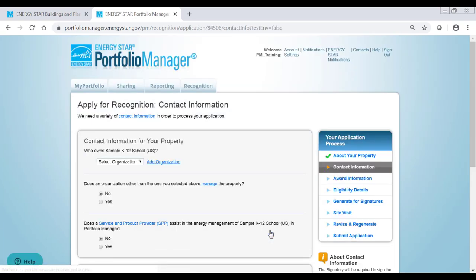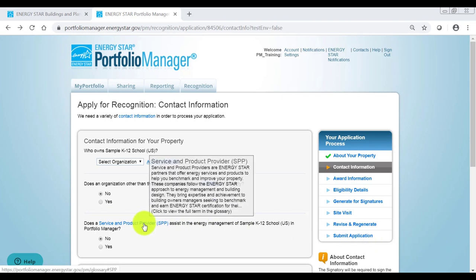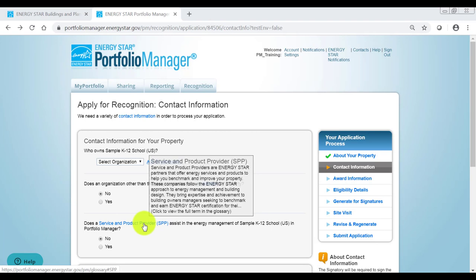On the next page, you'll enter contact information for your property. Enter the name and address of the property owner and answer the questions about property management and service and product providers. If you're unsure what a question is asking, hover over the blue hyperlinked words for a more detailed description.